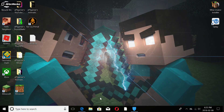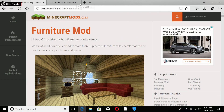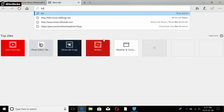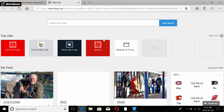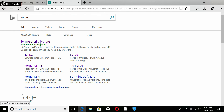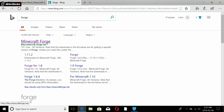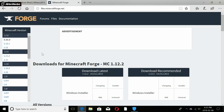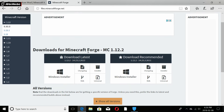All links will be in the description below. Now you're going to type in 'Forge' and find the Minecraft Forge site. Be careful — sometimes another result shows up above it, but that's not the main site and could be putting a virus on your PC. Make sure you go to the actual Minecraft Forge website.